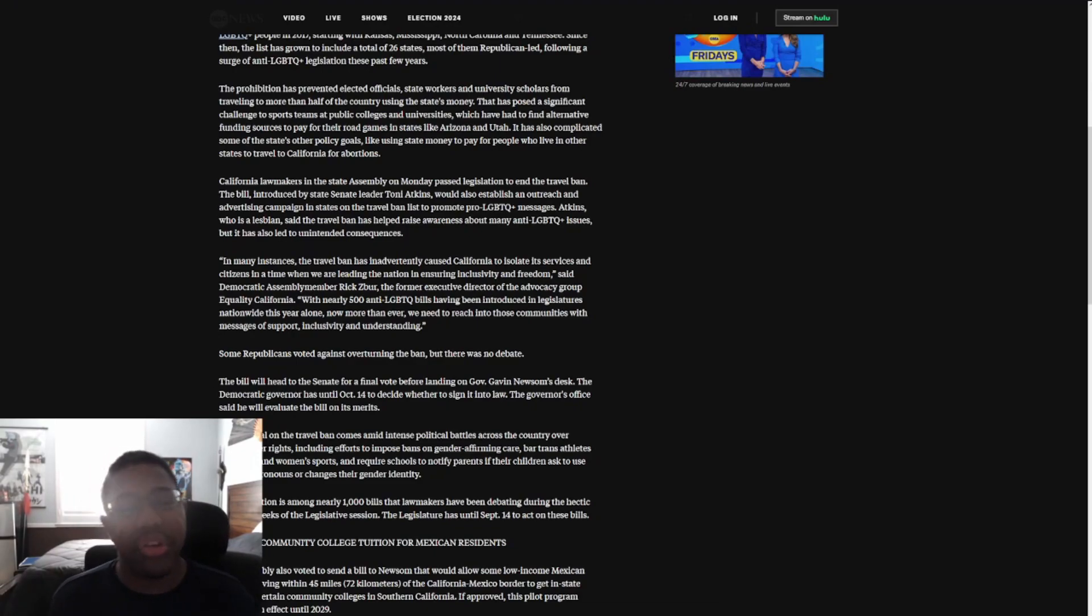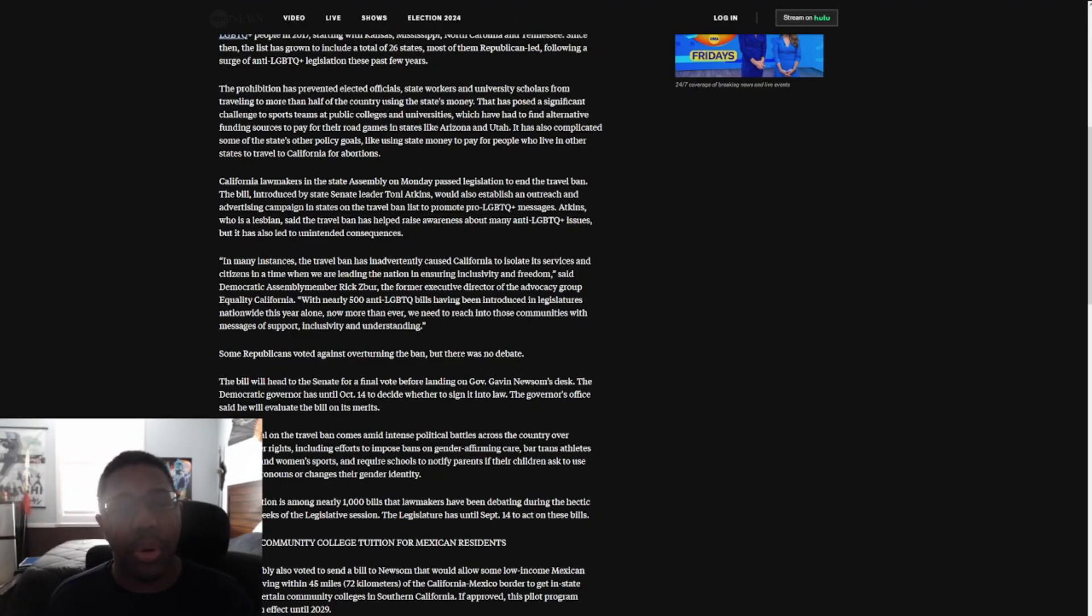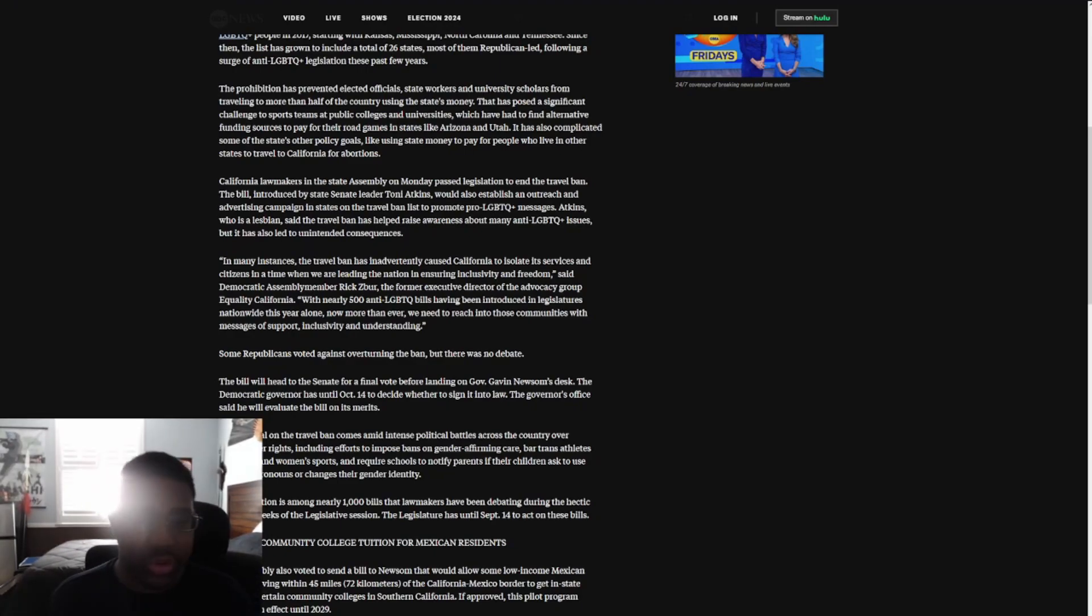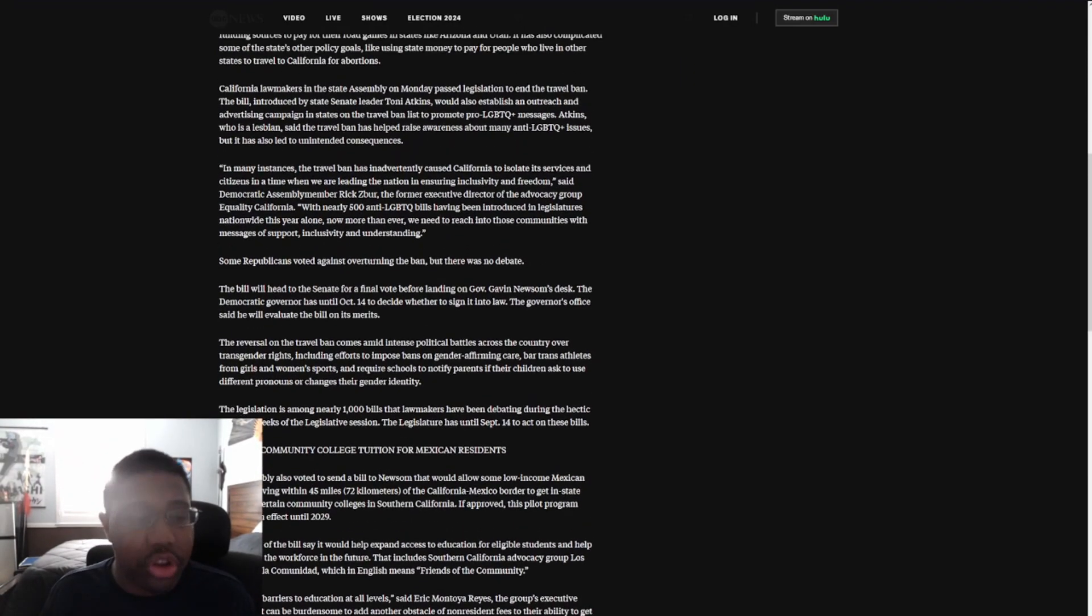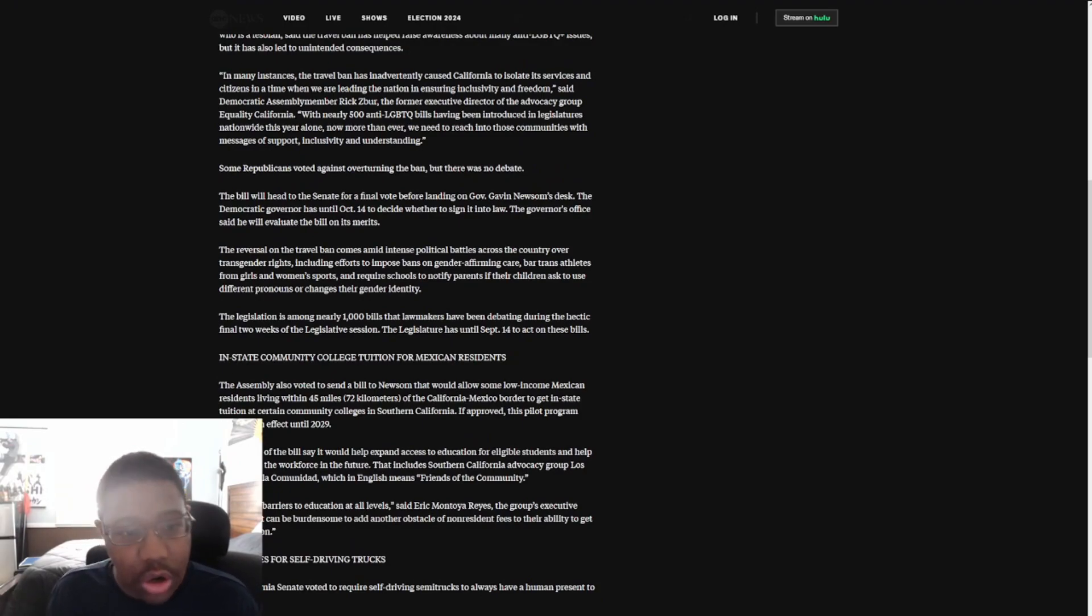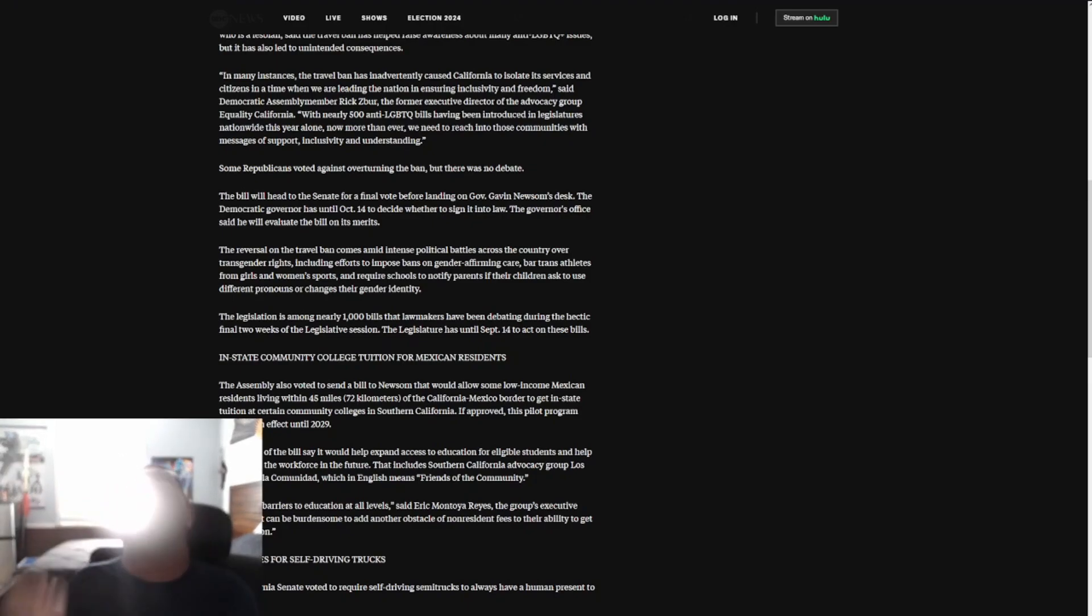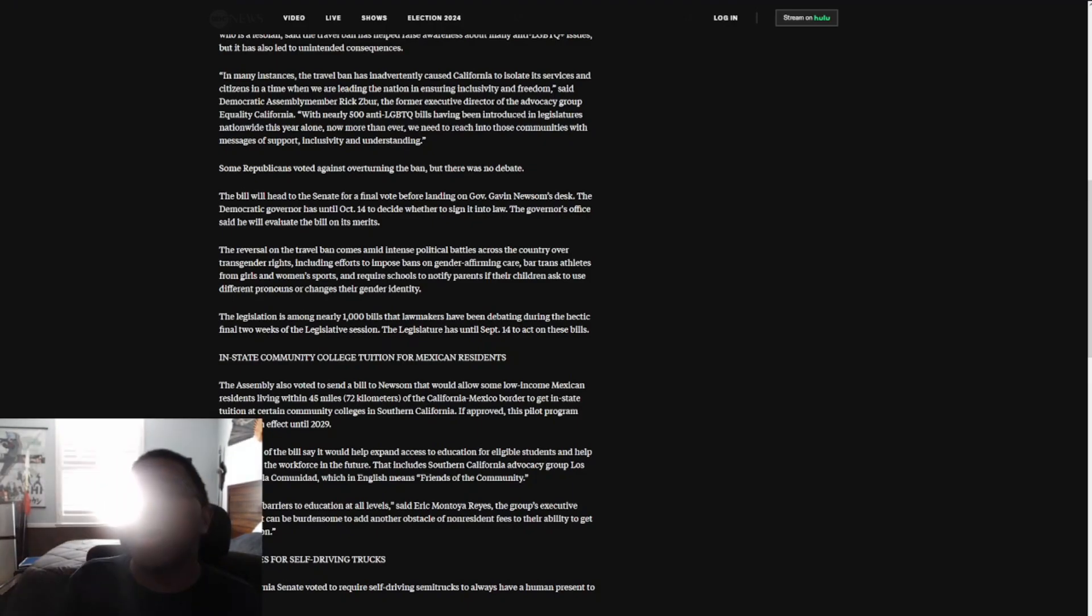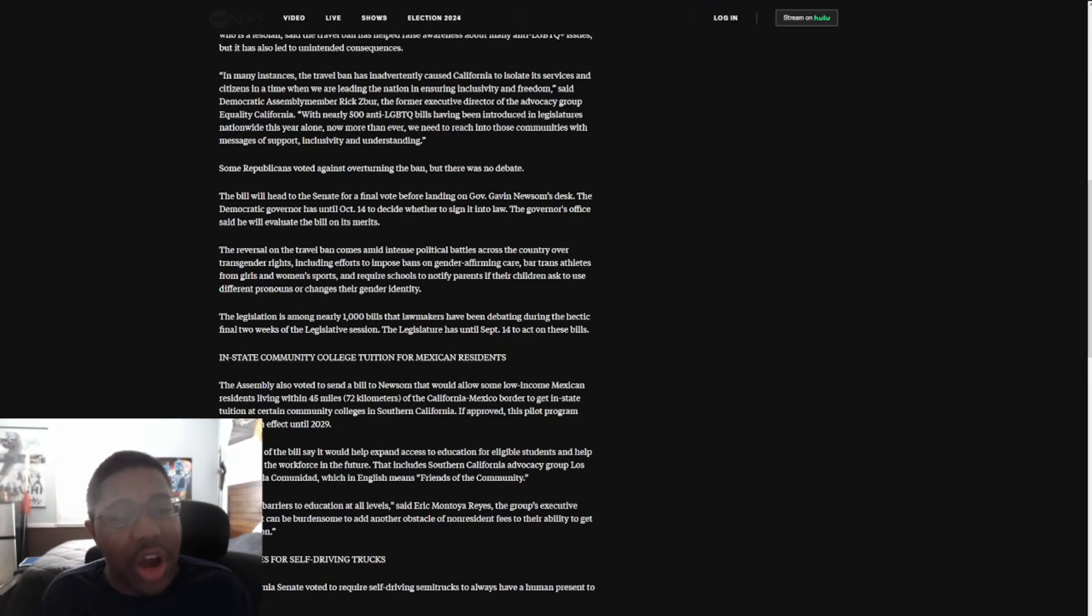California lawmakers in the state assembly on Monday passed legislation to end the travel ban. The bill, introduced by state Senate leader Toni Atkins, would also establish an outreach and advertising campaign in states on the travel ban list to promote LGBT+ messages. Atkins, who is a lesbian, said the travel ban has helped raise awareness about many anti-LGBT+ issues, but it's also led to unintended consequences. Exactly. It's not anti-LGBT+ issues, by the way, it has nothing to do with that.